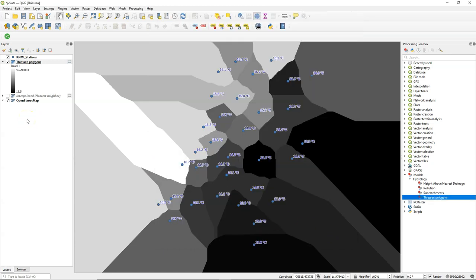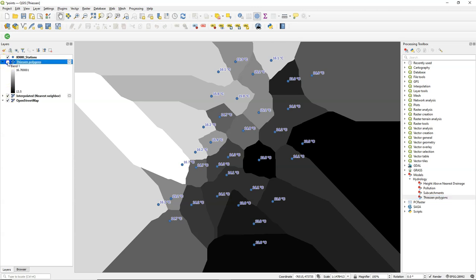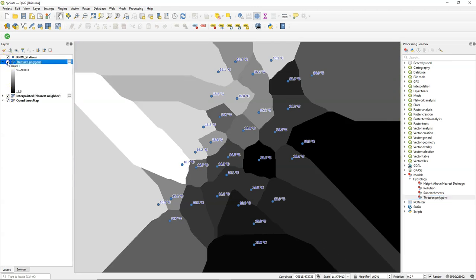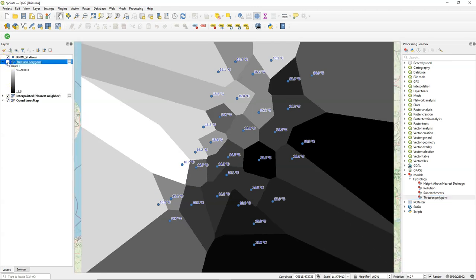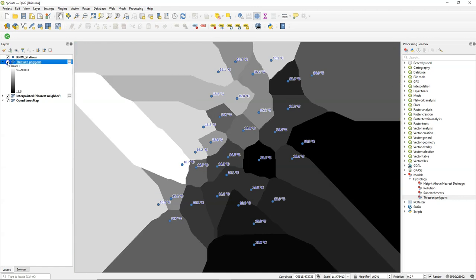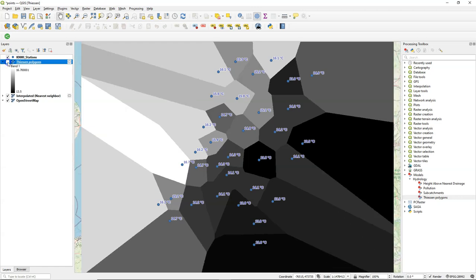It looks slightly different than the other result because there's another algorithm used here but it's very similar and it also does it for the specified extent. And the differences in the extent is because the zoom level has been changed between using the tools.